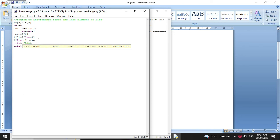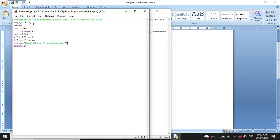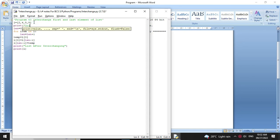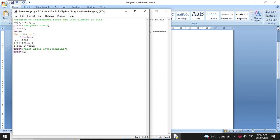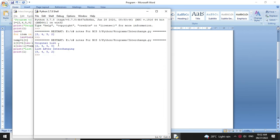We will add a message: 'List after interchanging.' And we can print the original list also. Again we will execute it — it will print the original list 2458 and list after interchanging 8452.